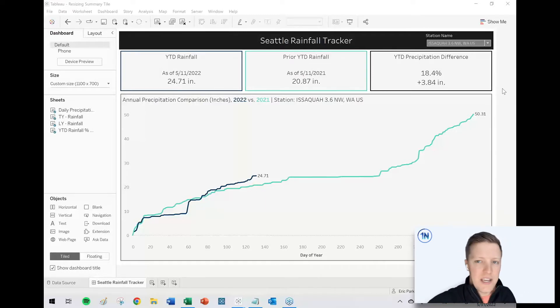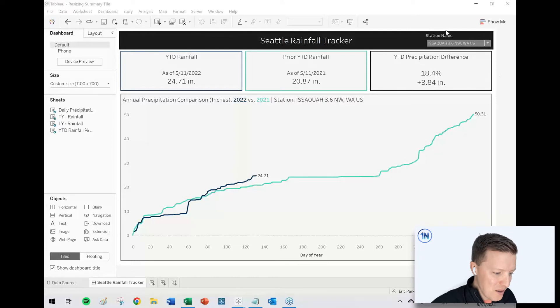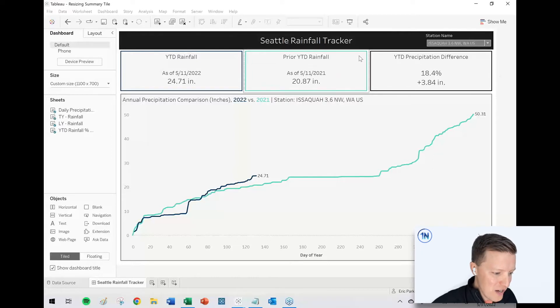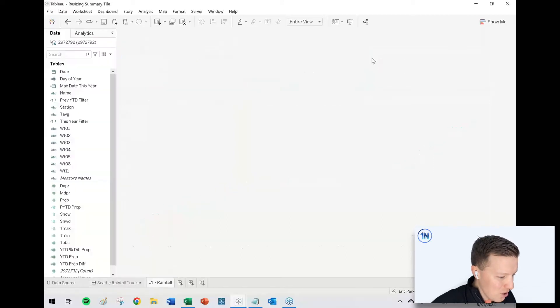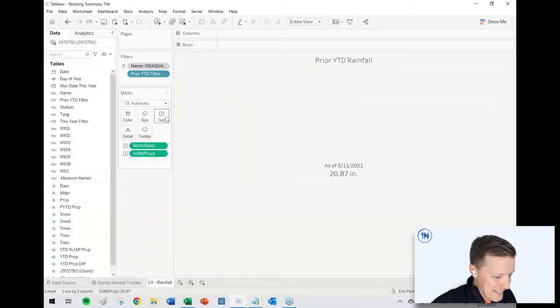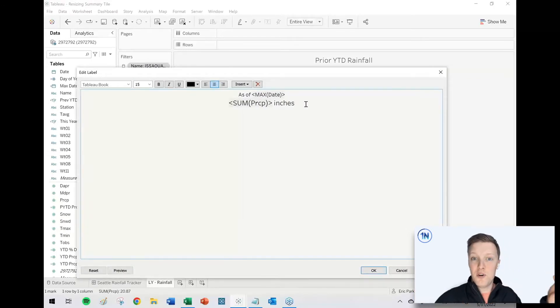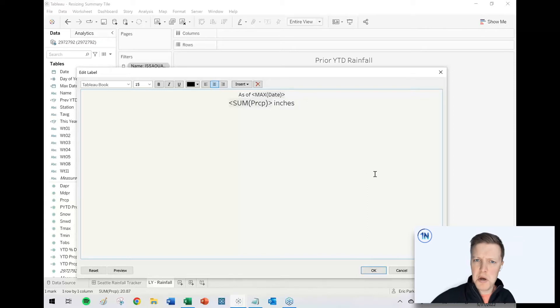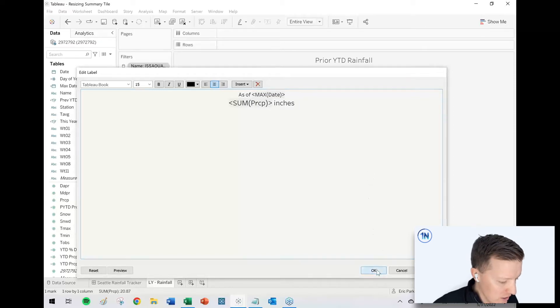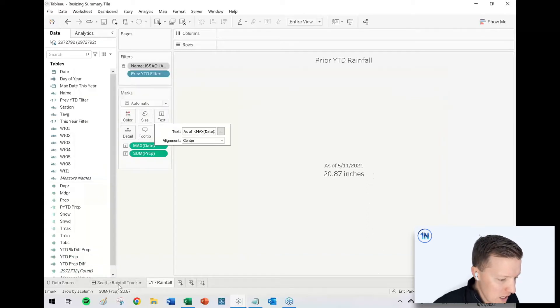So let's say I go to one of these worksheets and I just make some minor change. I've got a prior year to date rainfall and I edit the text and I just say, instead of IN period, I just type the word inches out all the way. A pretty minor change, all things considered.